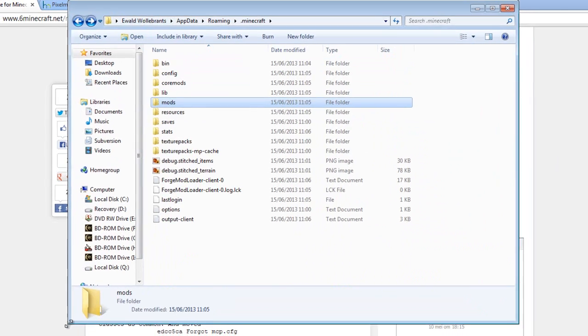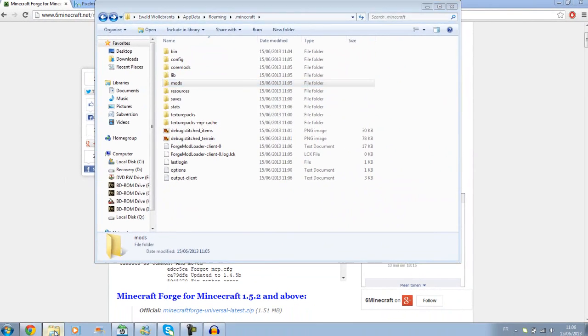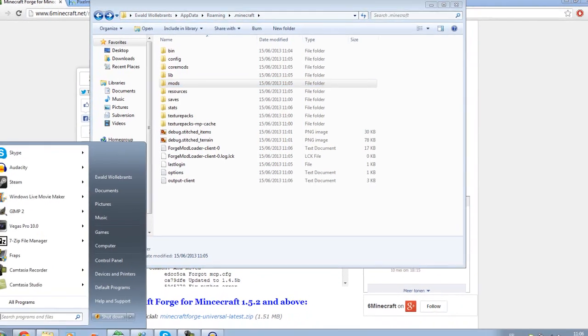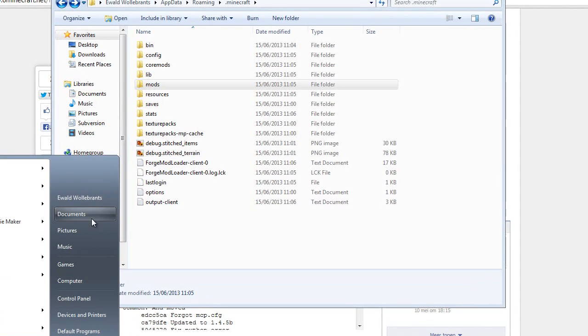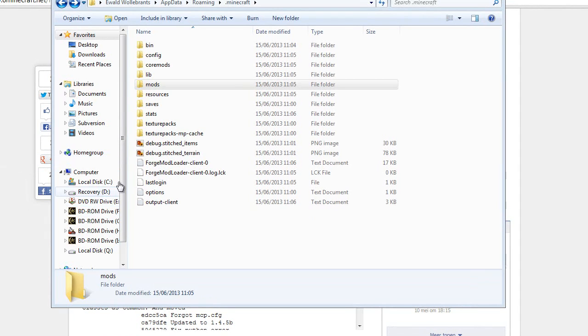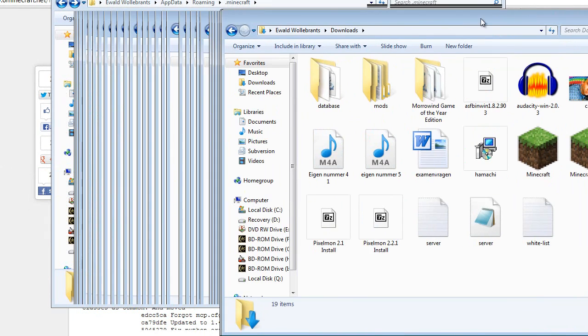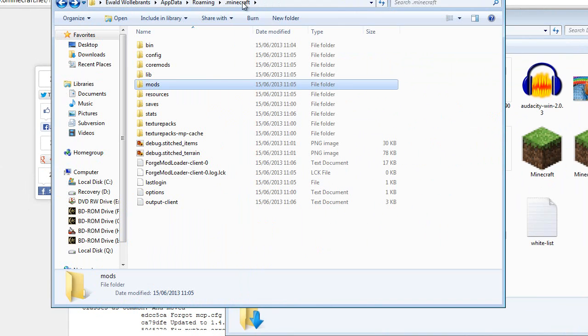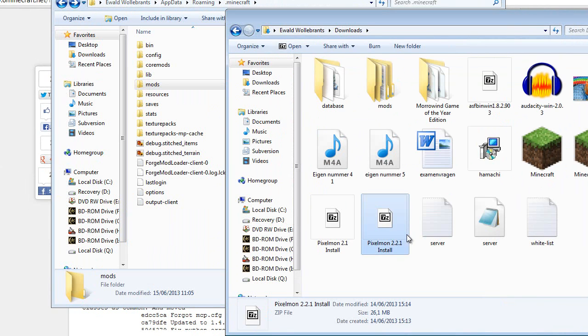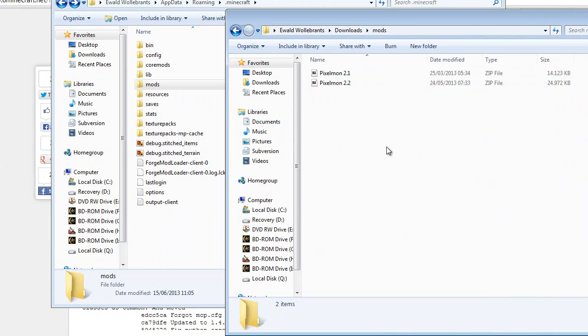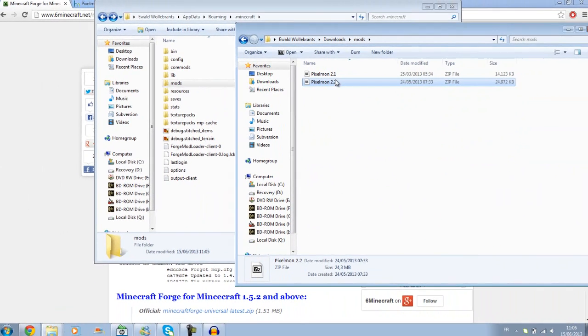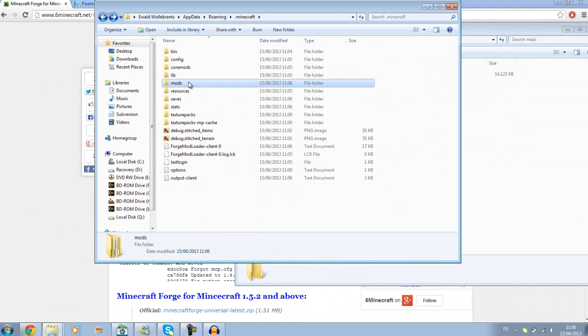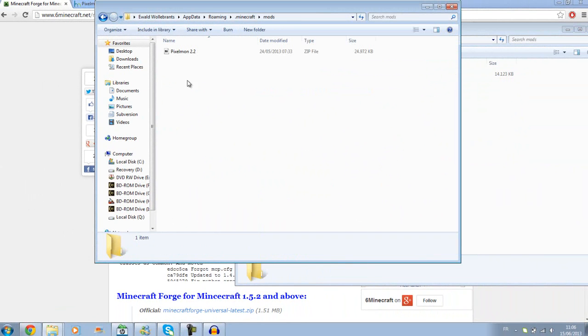Now things change for each mod. I'm downloading Pixelmon, and it requires you to, if I find my downloads folder, there we go. You need to put the Pixelmon 2.2 in mods. See? It's in there.